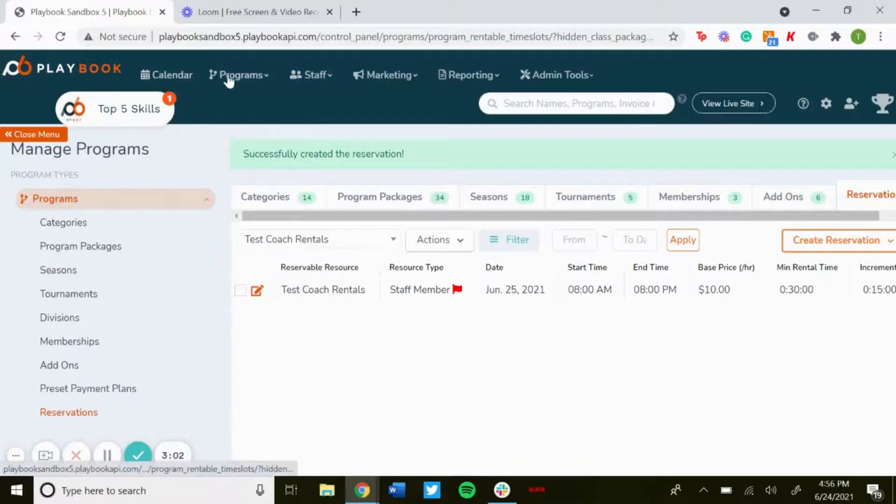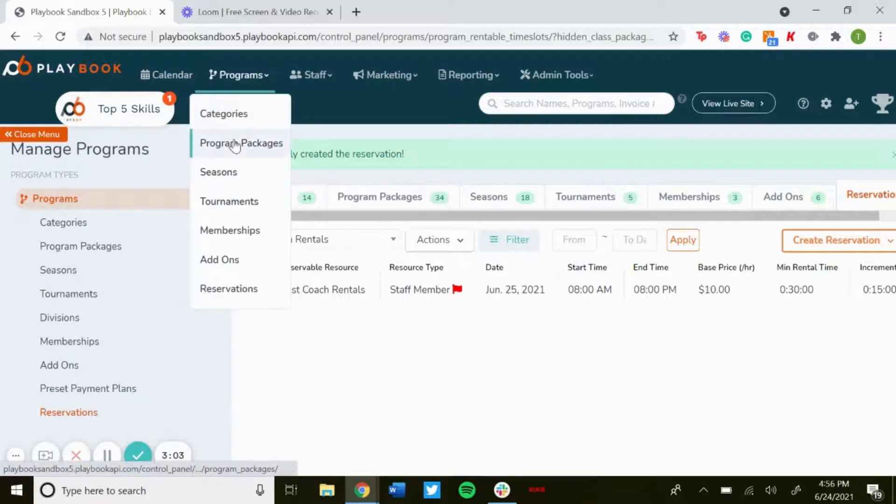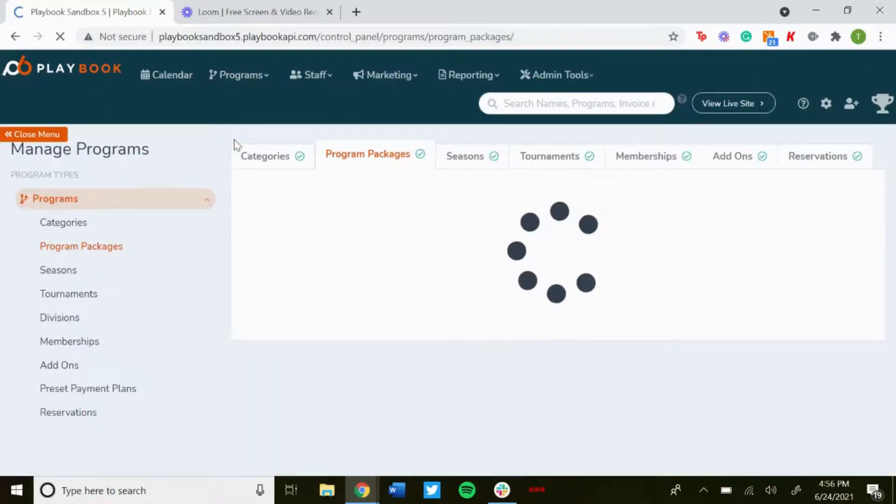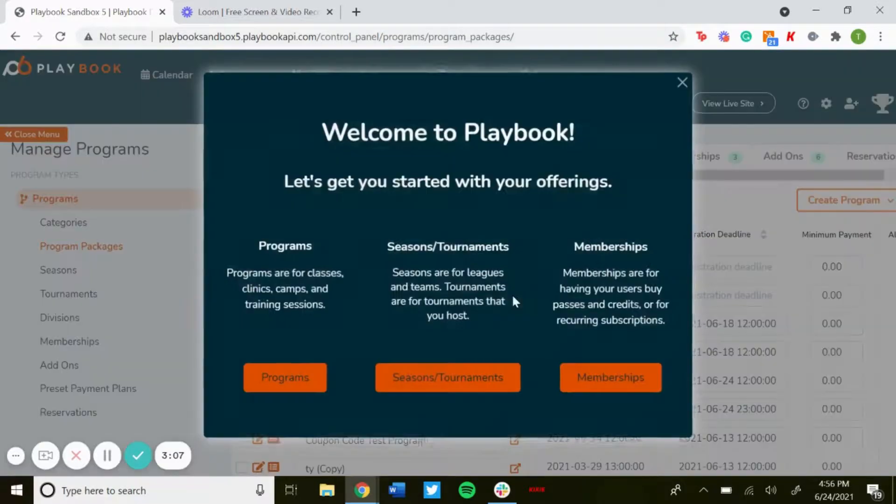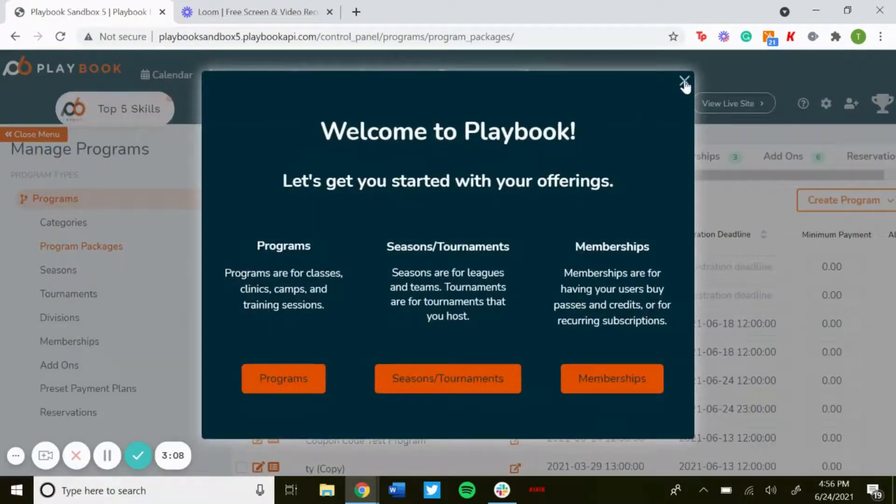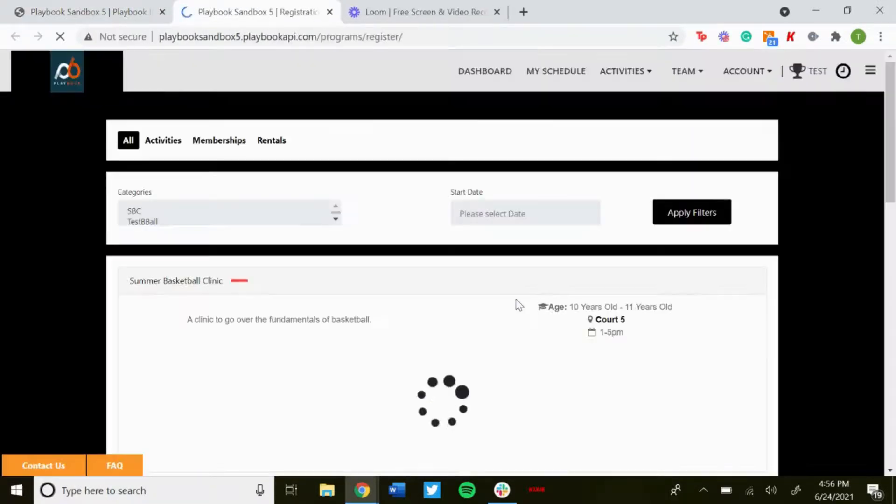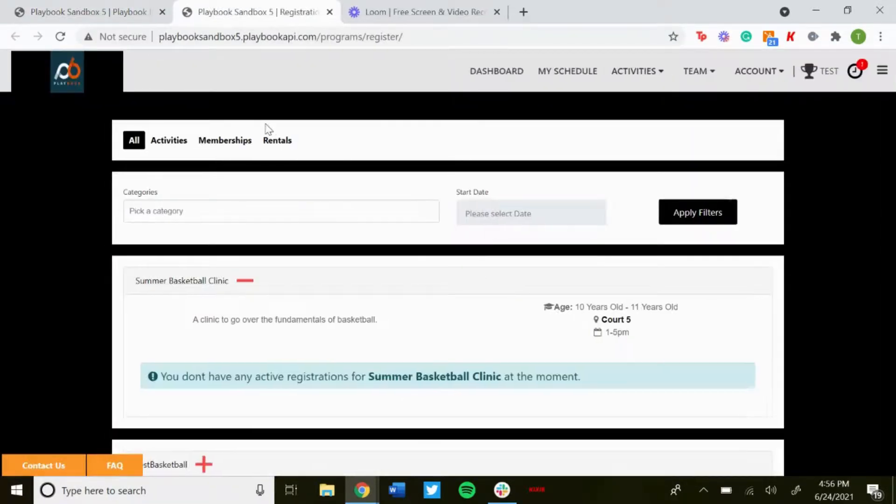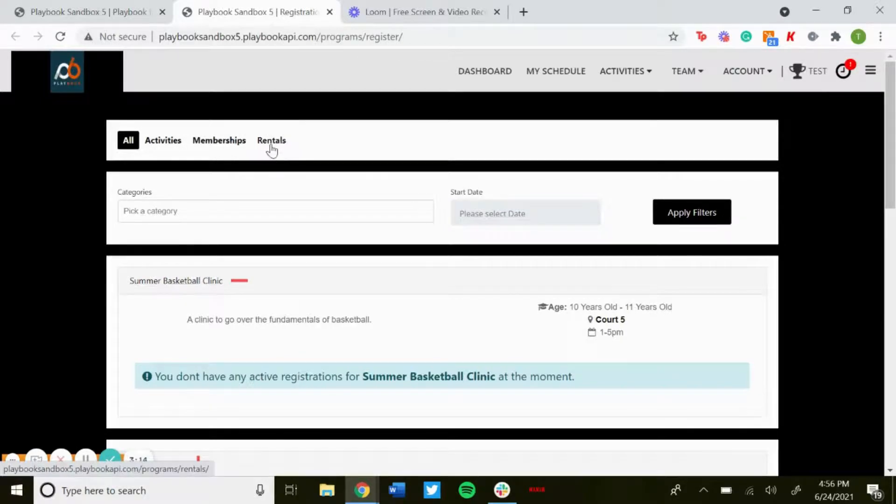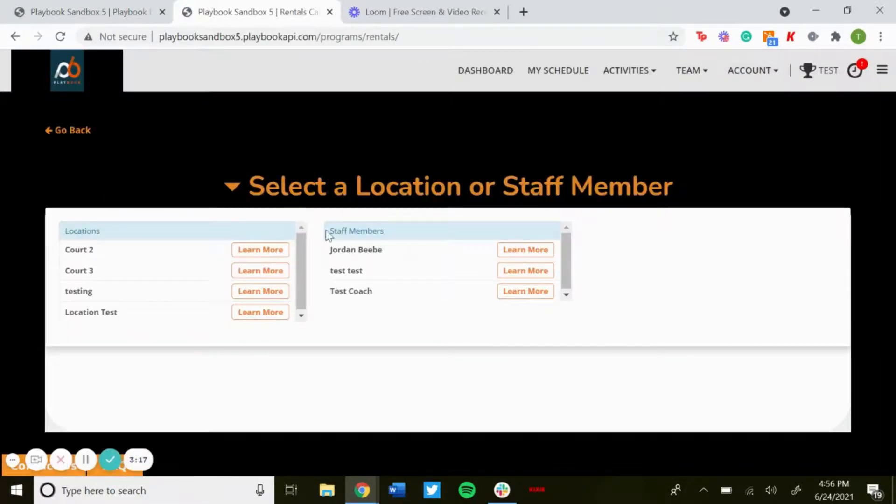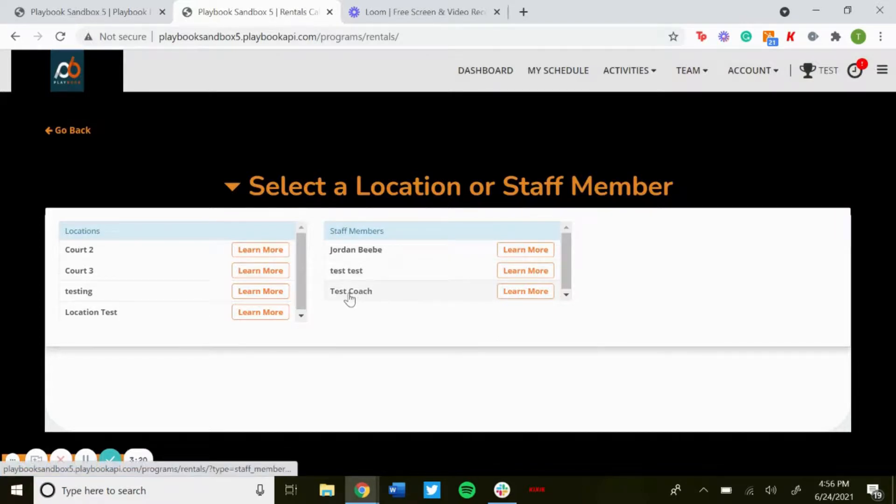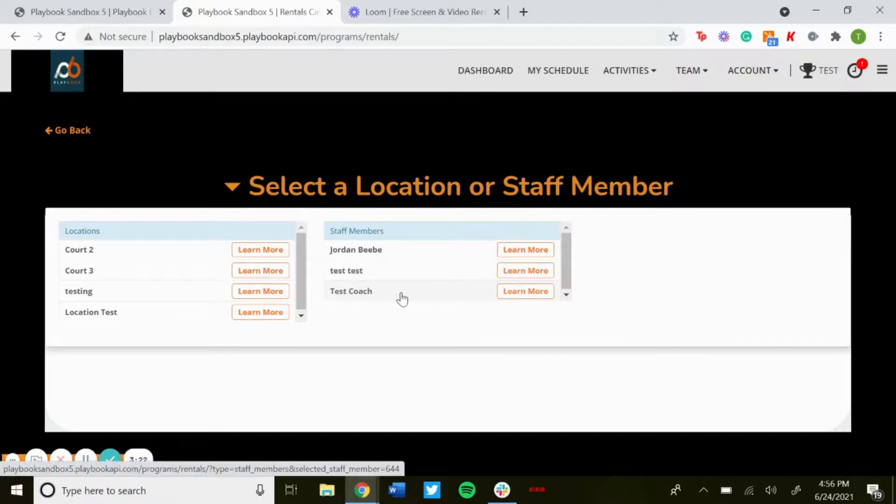And then if you go out to the registration page, and up here you'll see activities, memberships, rentals. Click on rentals. And then on the right side where it says staff members, you'll see the one we just made, test coach.